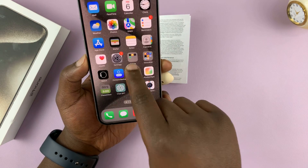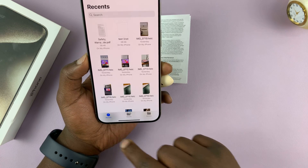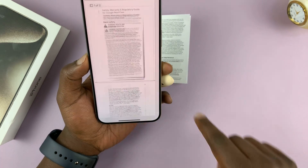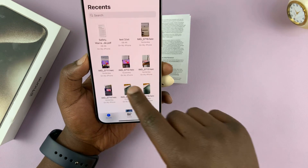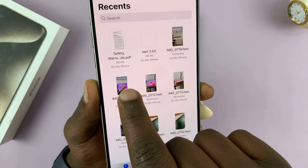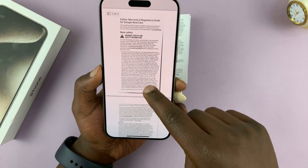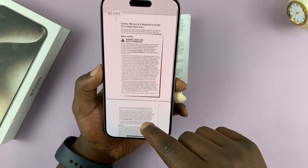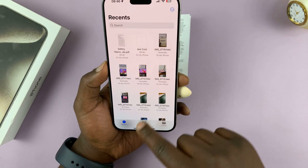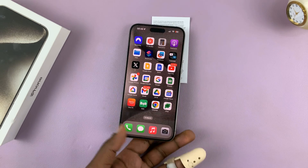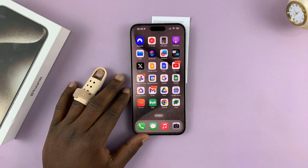Let's go to the Files app. If you go to Recent, you can see the most recent file. Here it is — you can see it's in PDF format with two pages. That's basically how to scan documents with your iPhone 15. Thanks, leave comments and questions down below, and good luck.